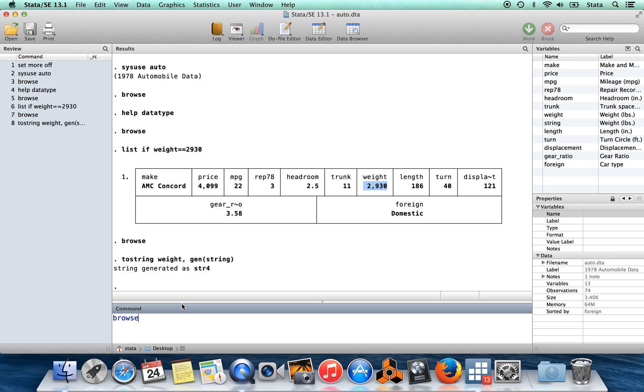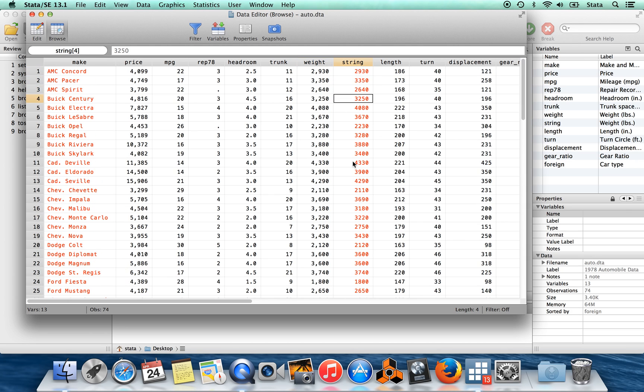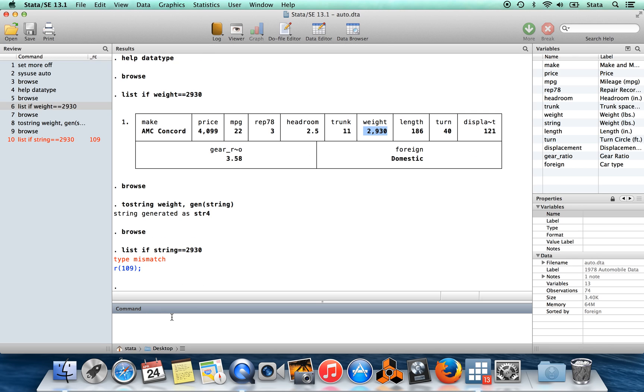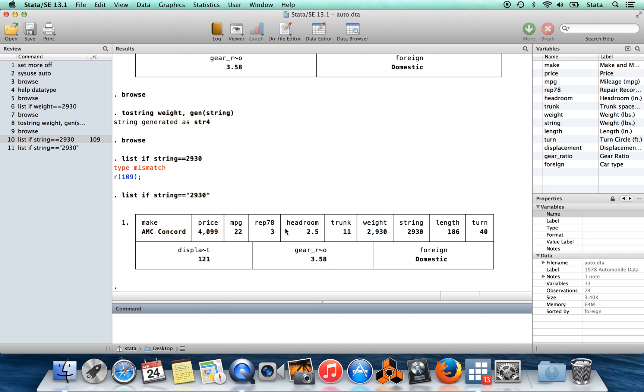Now I'll go back in the browse window and you'll see there's this new variable which I've called string, which takes what looks like the exact same value as weight, except in this case now Stata sees this entry and says this is 2930 instead of 2930. If I now said list if string is equal to equal to 2930, it's going to give me an error message, and I would have to say that what I really meant was list if the variable string takes the value 2930, whatever that is. Now Stata will dig up the observation that I wanted.